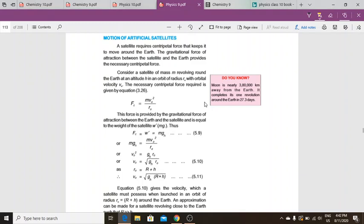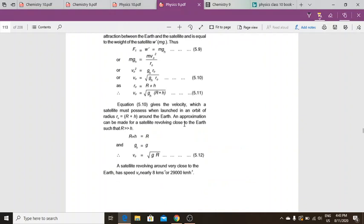This centripetal force is provided by the gravitational force of attraction, which equals the weight of the satellite. We can substitute Fc = mgh into the equation, giving: mgh = mv₀² / r₀. Rearranging this, we get the orbital velocity formula: v₀ = √(gh·r₀), and since r₀ = R + h, the final equation is v₀ = √(g(R + h)).